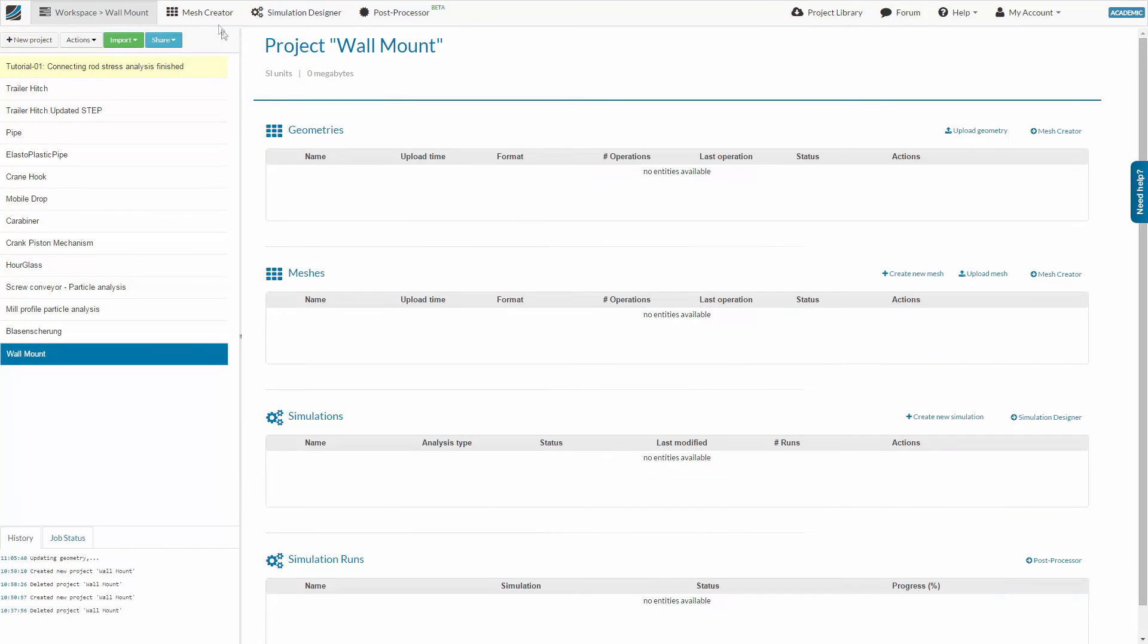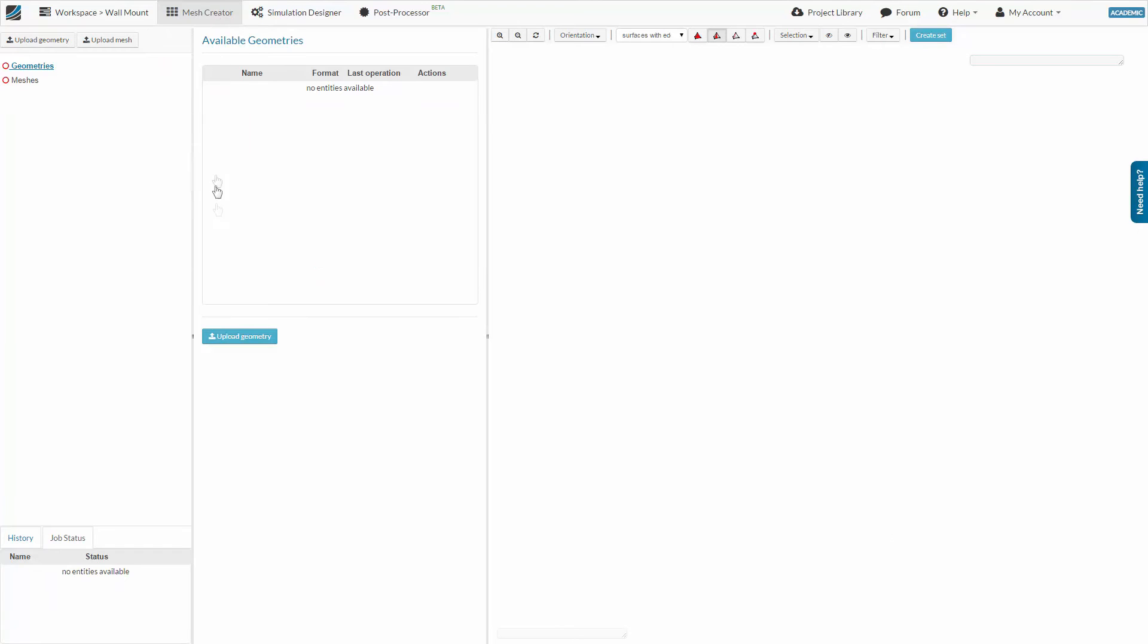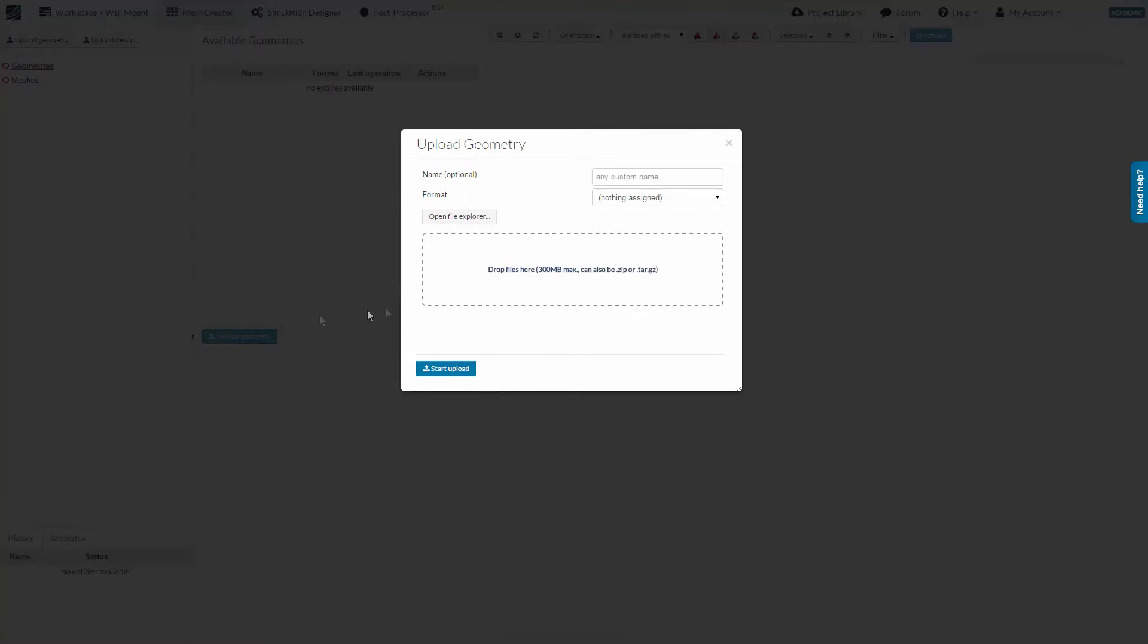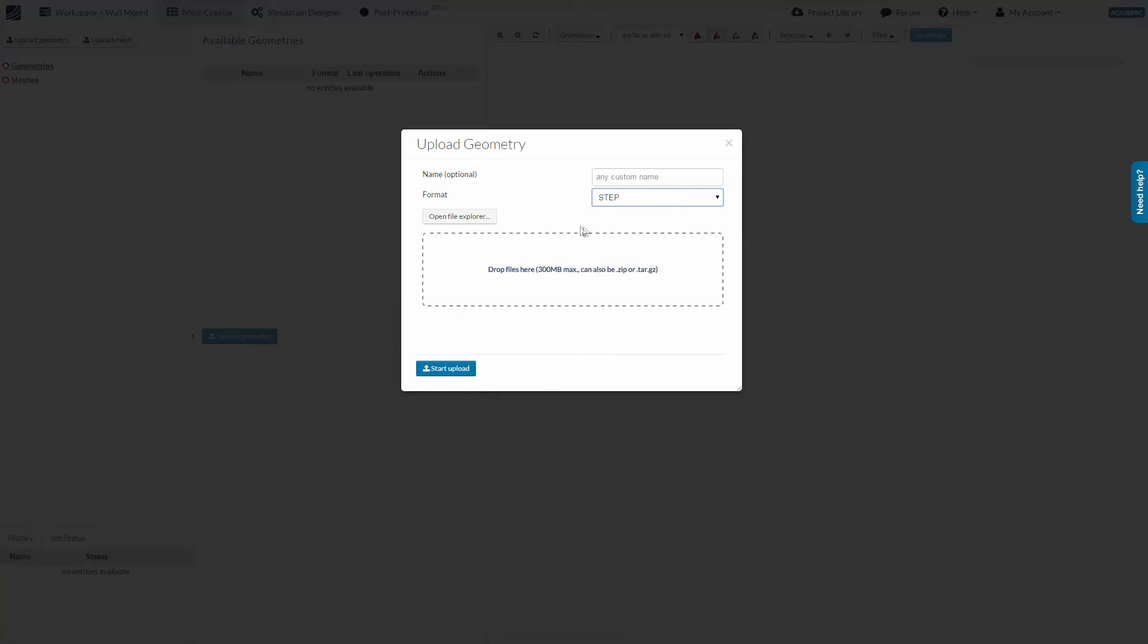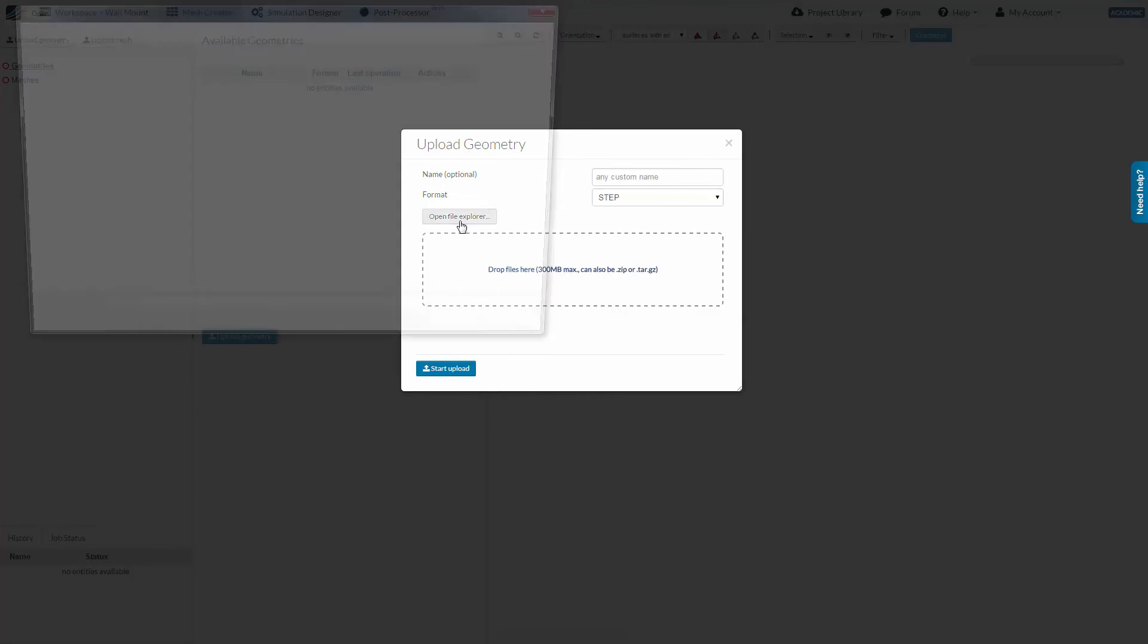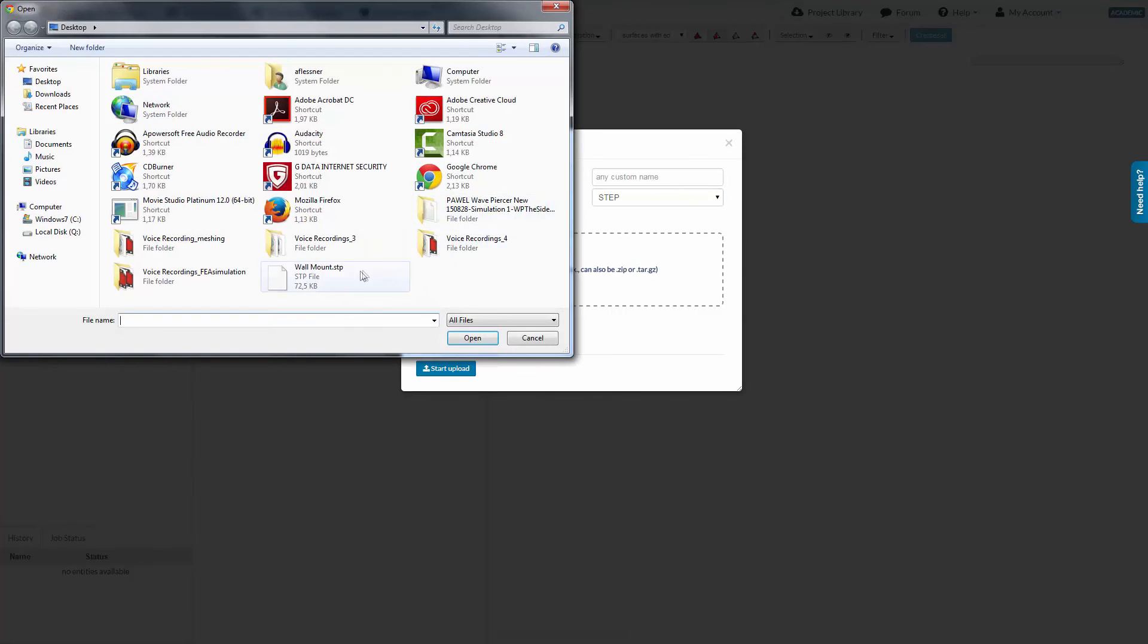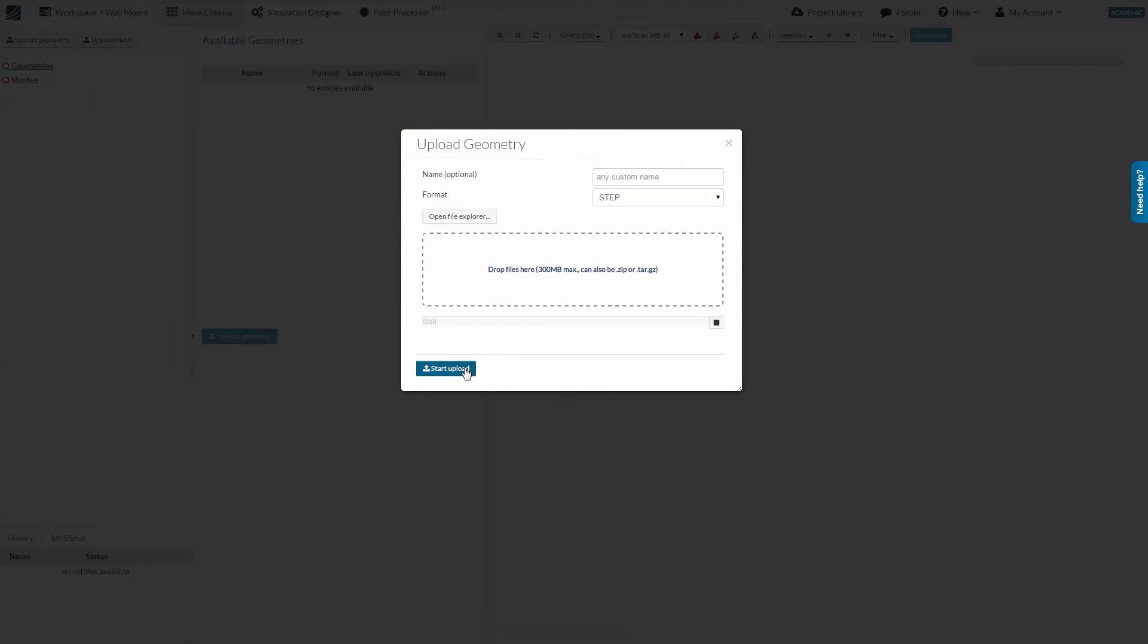Now switch to the Mesh Creator tab by clicking the Related button in the main ribbon bar. Since we have just created the project, we first need to upload a geometry according to the instructions from our last video. Please note that we have provided a public link of the geometry for you to download.